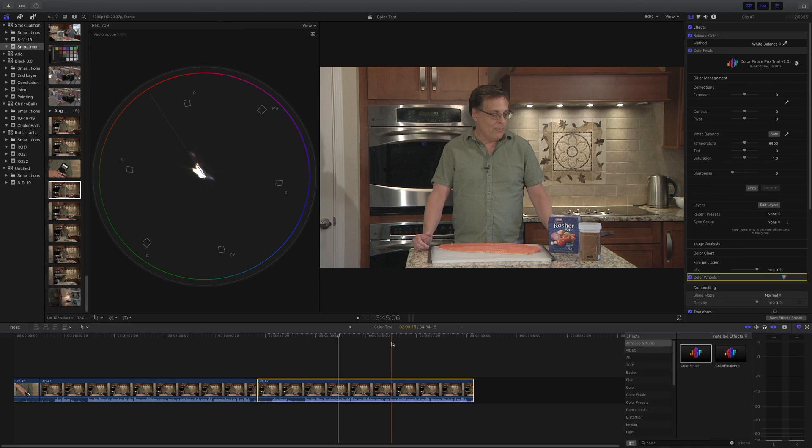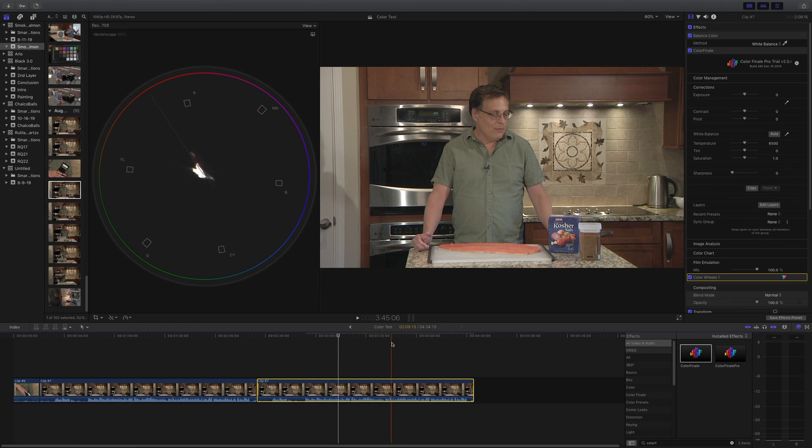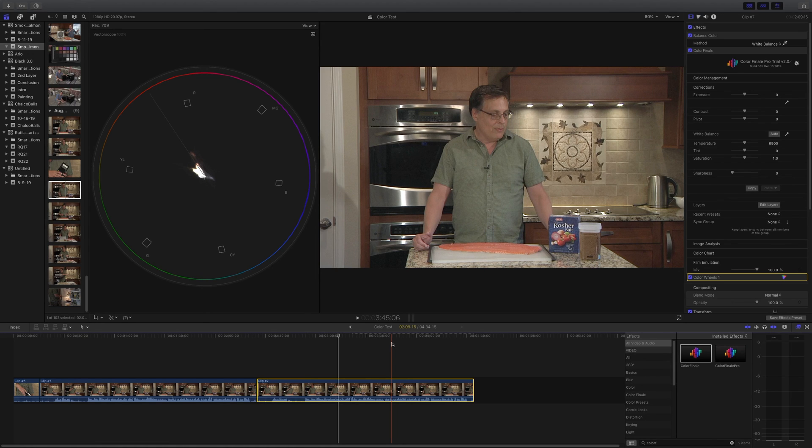So these are the results that I get every single time I've never gotten it to do anything different. So for now I recommend that you do the calibration by hand. Feel free to play with the color finale demo. And like I say, let me know if you have any better results, but these are the results I get. So do it by hand and you will get perfect color every single time.